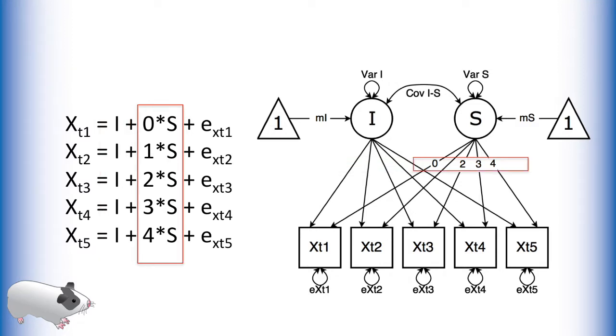The loadings of the second latent variable, S, are all fixed to have a linear relationship to one another. This creates a measurement of a latent linear slope value.